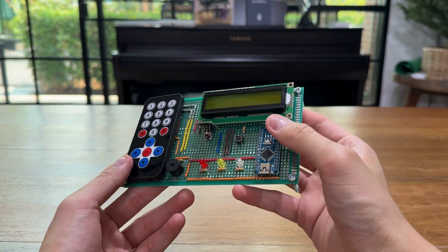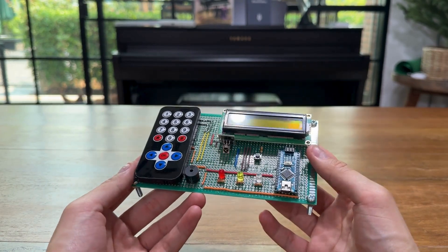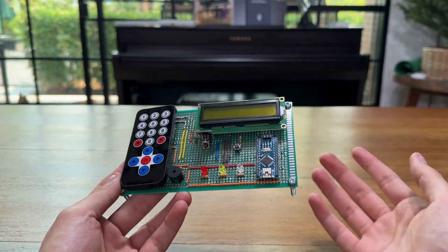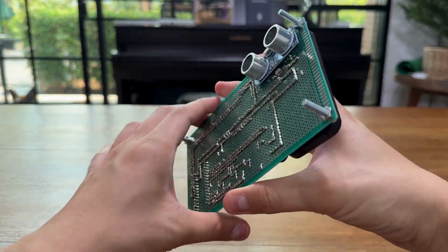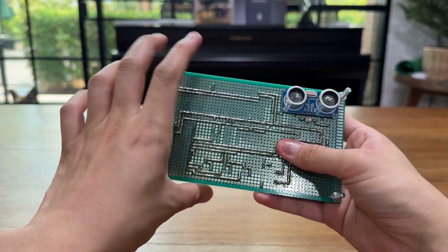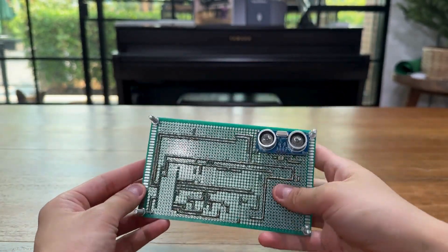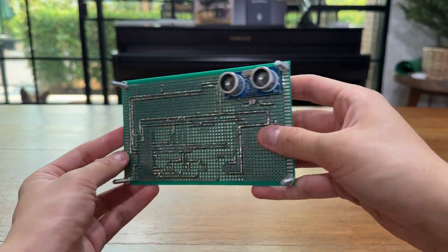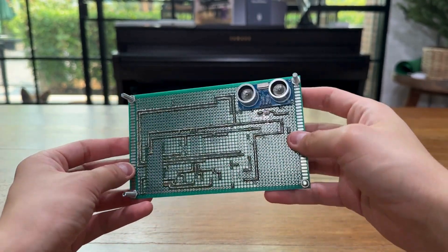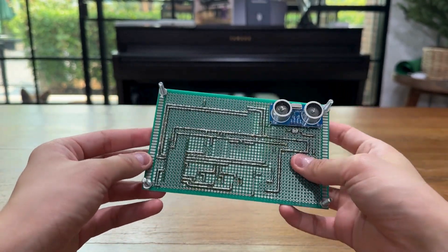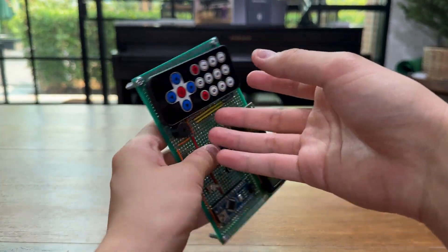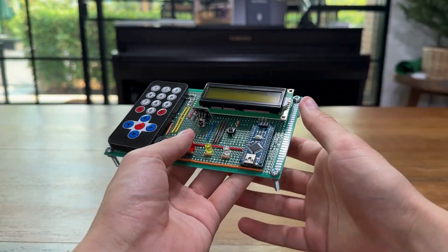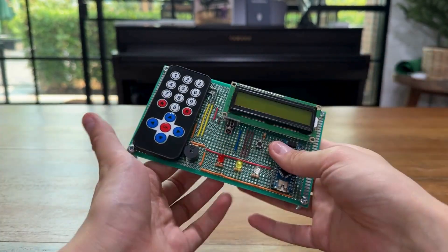The device itself, in this case, is soldered onto a perf board because I wanted to practice my soldering skills just to make it more permanent rather than to keep it on just a breadboard the whole time.